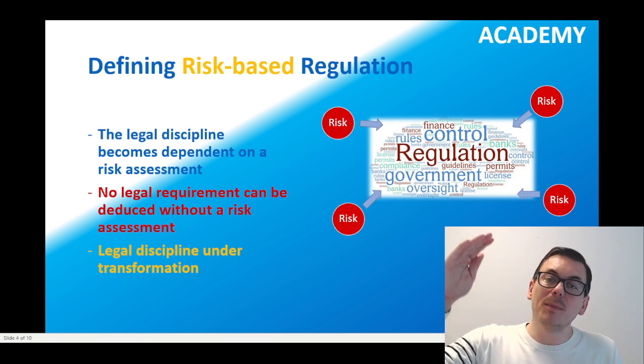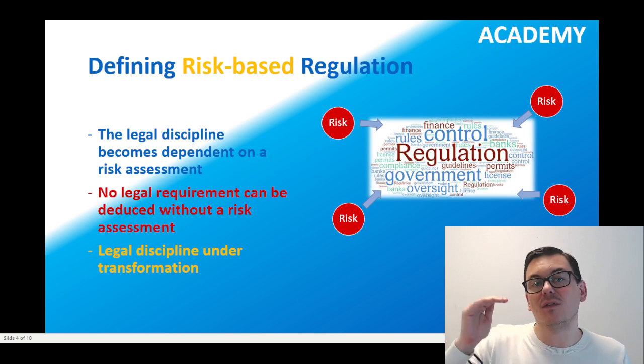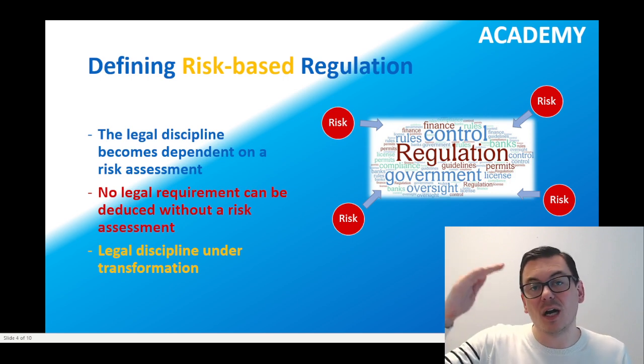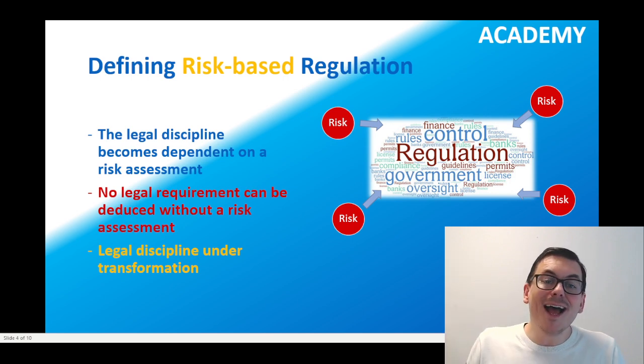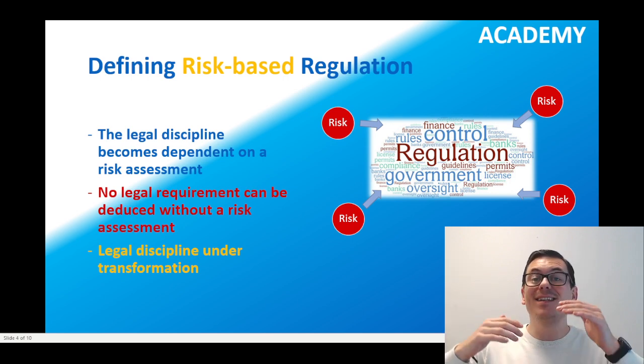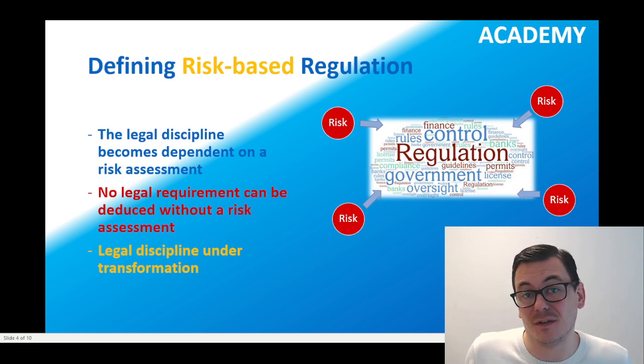The legislation will typically be divided into different risk segments — high risk, medium risk, low risk — and thereby the demands and requirements can differ.